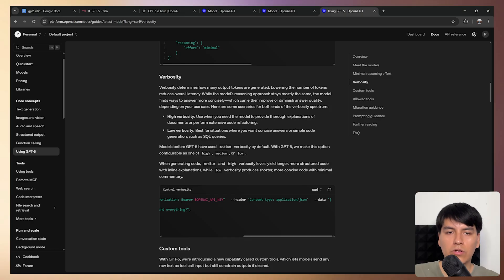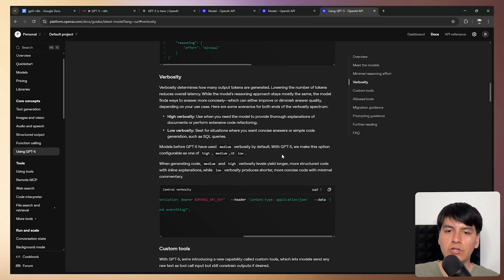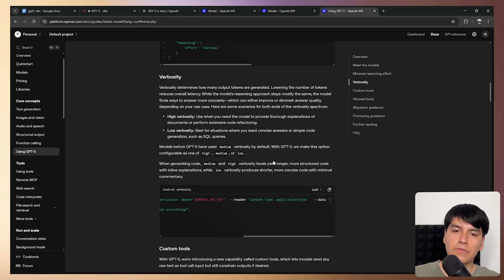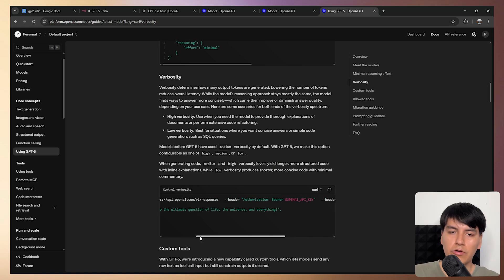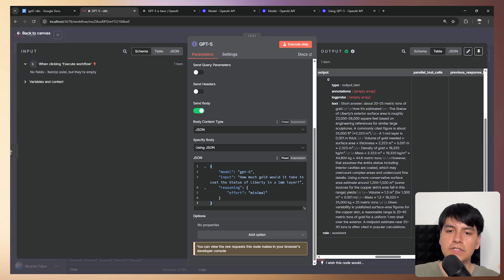So previously, the reasoning models have used medium verbosity, as you can see right here by default. But now with this new feature, then you can actually select if you want medium or high or low. So that's also something that's not a huge breakthrough, but it's pretty cool. And like I mentioned, the way you can use it is via HTTP request.